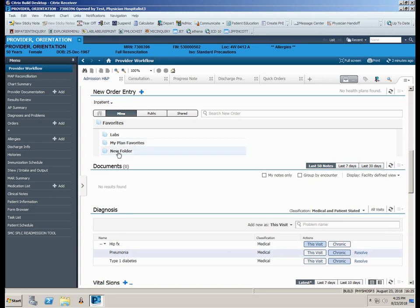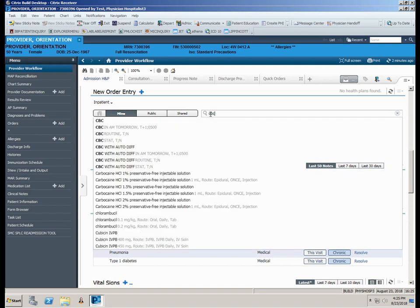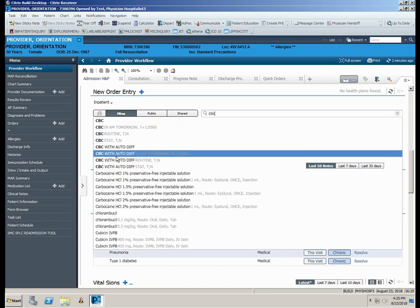There may be an occasion where you need to search for a specific order. Use the search box located in the New Order Entry section. Place your cursor in the box and begin typing. Click on the desired order from the list.